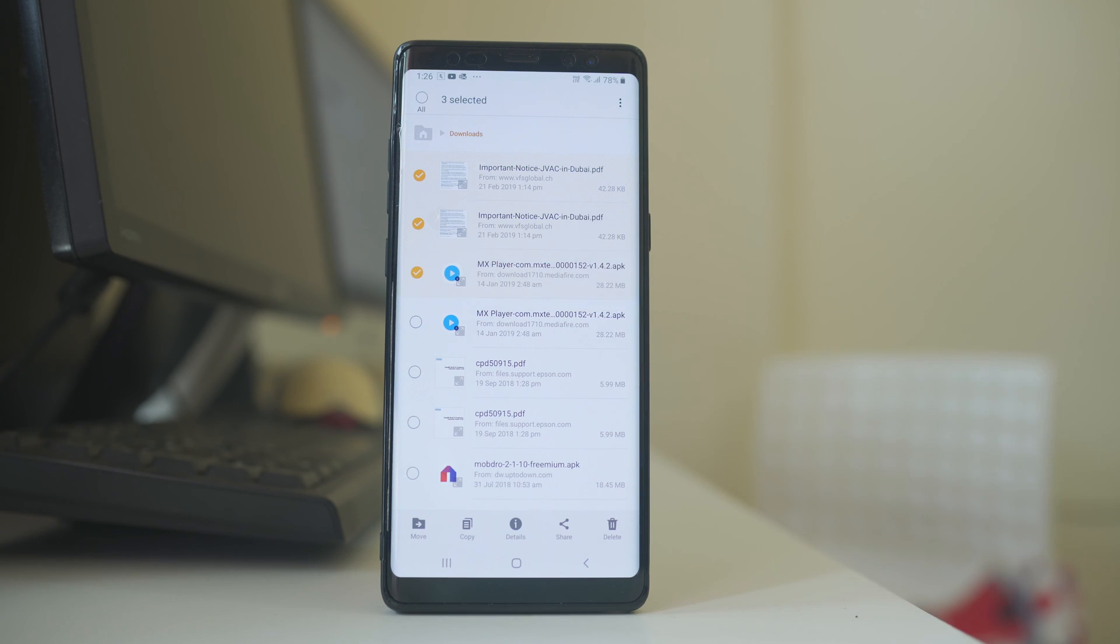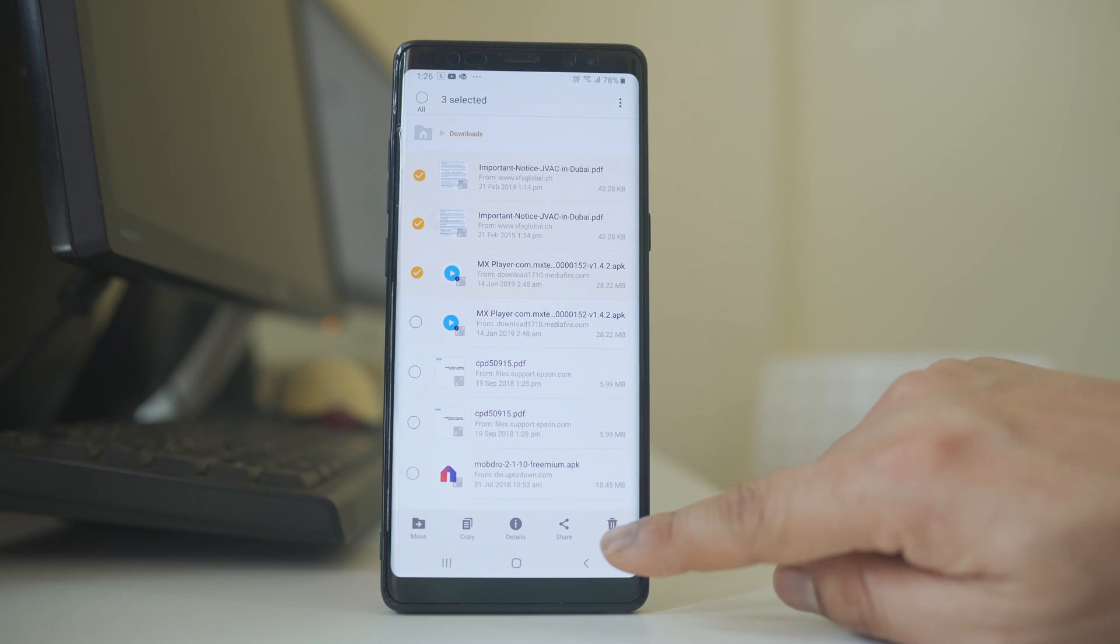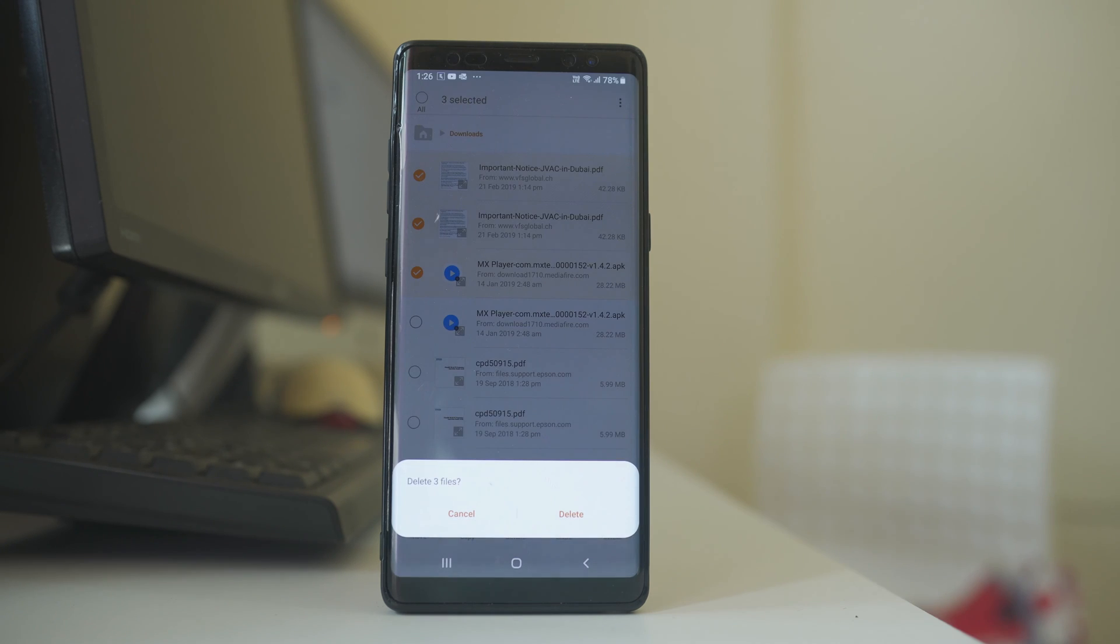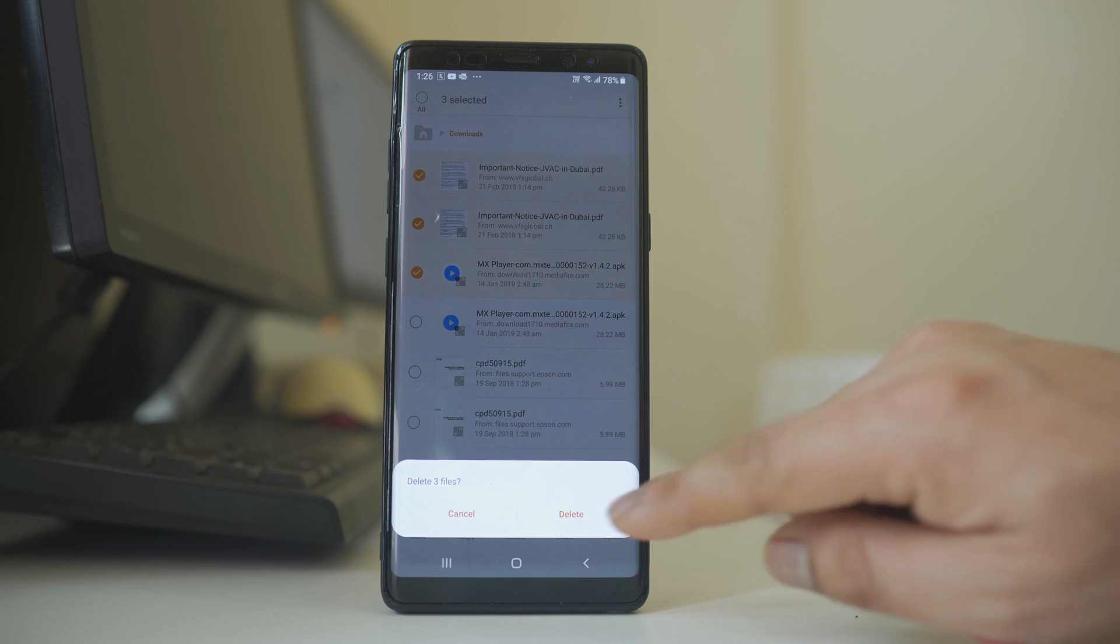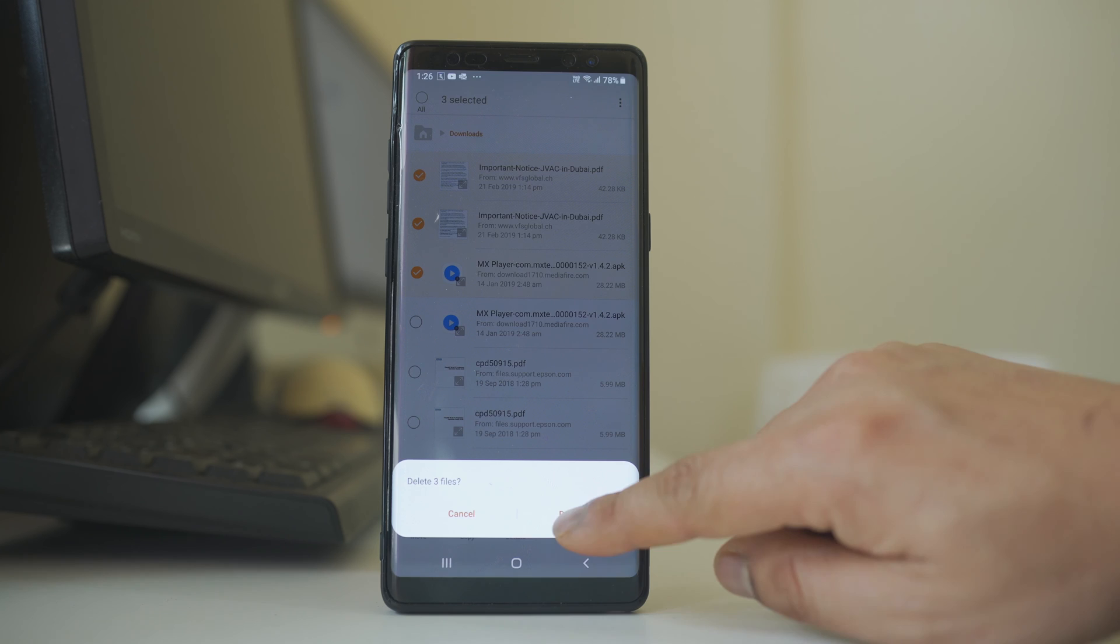So once you select and if you want to delete, select this delete icon. Again it will ask you whether you want to delete the files or not. If you want to delete, select delete.